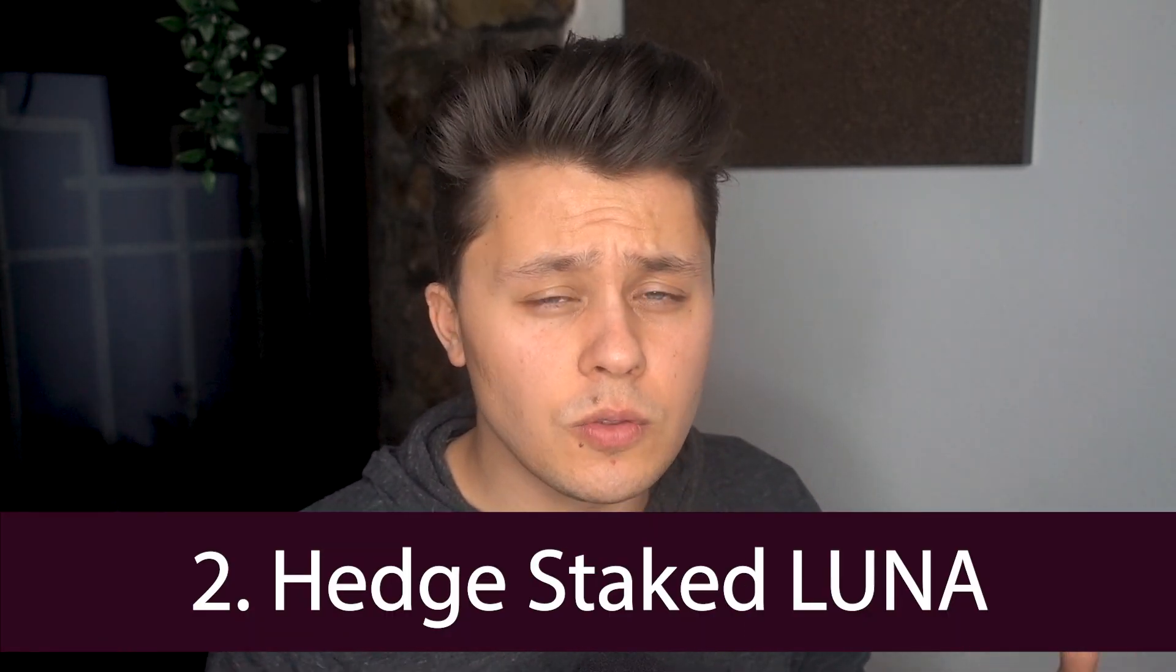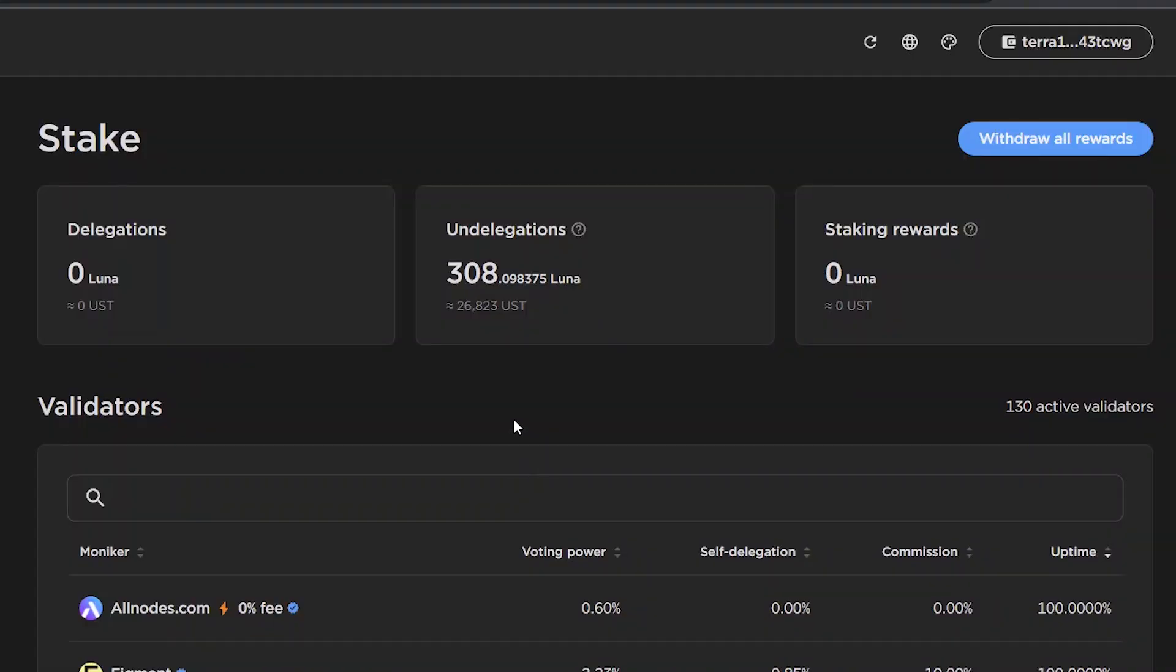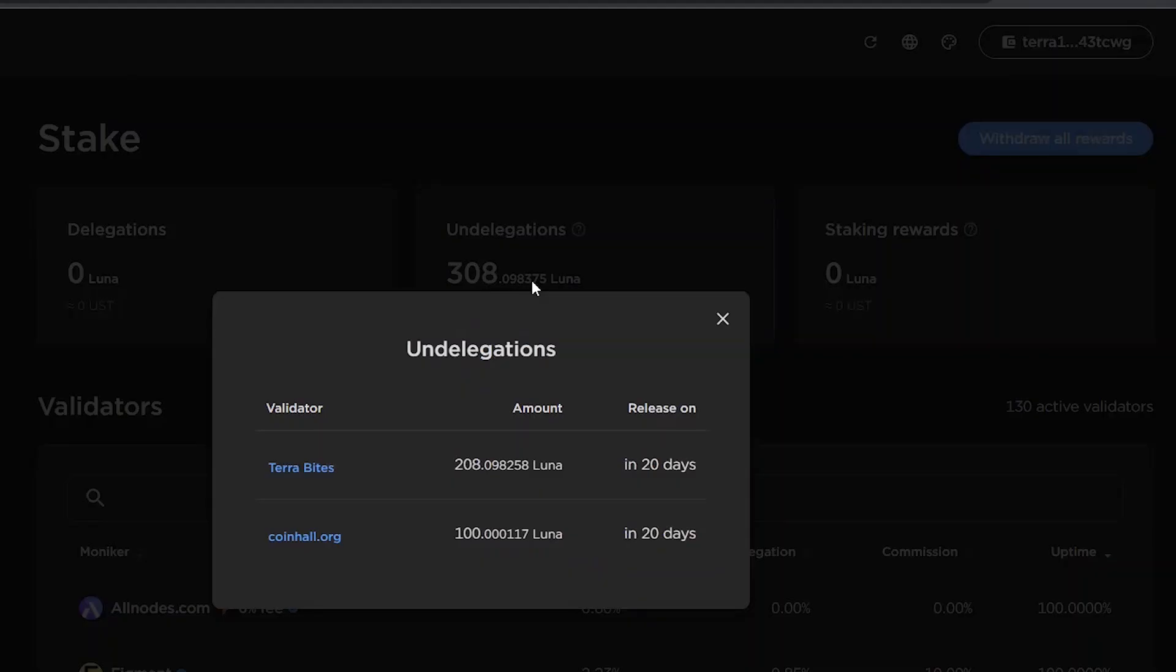The second reason, maybe you want to hedge out a Luna position that is currently staked. As we know, if we stake our Luna, we have to wait 21 days to unbond it. So what if Luna skyrockets 50%? You're looking at your P&L, it's massive, but you can't take those profits simply because you have to unbond your Luna. You got to wait 21 days to do so.